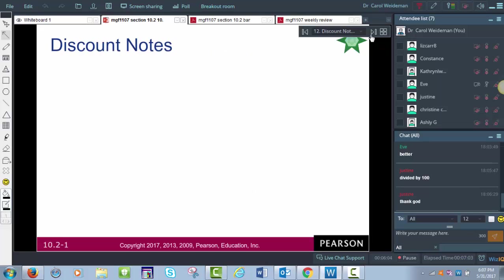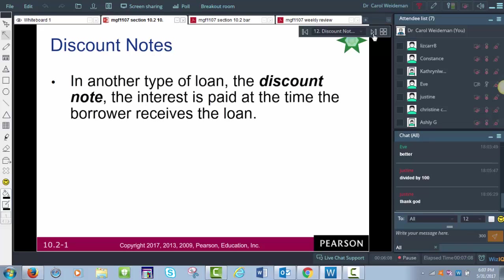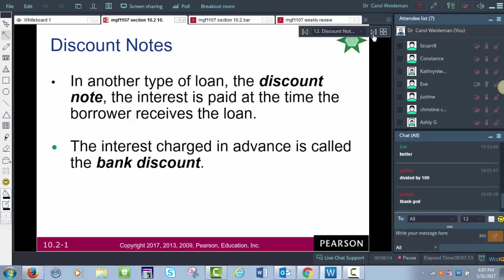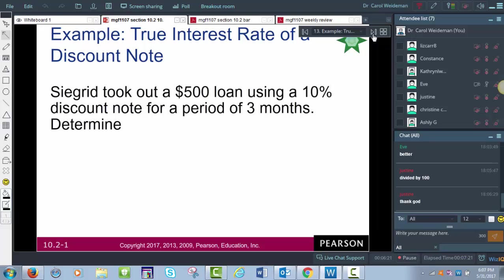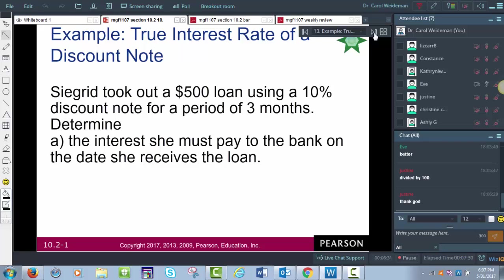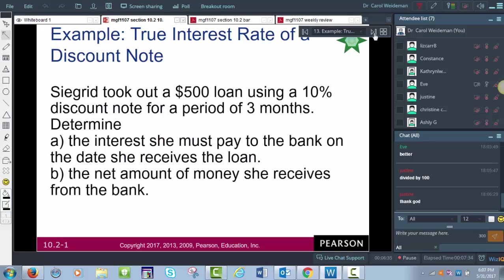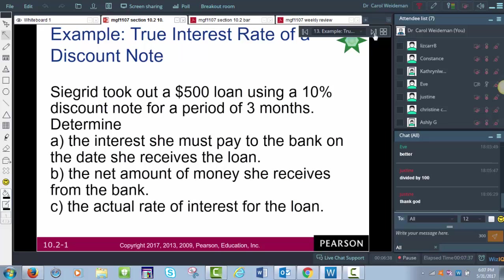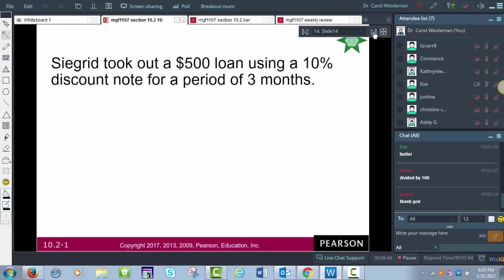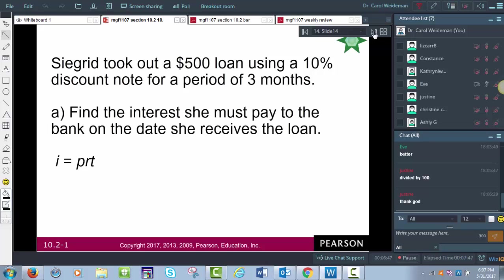Sometimes there are things called discount notes, where you pay the interest when you get the money — paying interest upfront. It's called a discount note and the interest charged in advance is called the bank discount. For example, Sigrid took out a $500 loan using a 10% discount note for a period of three months.